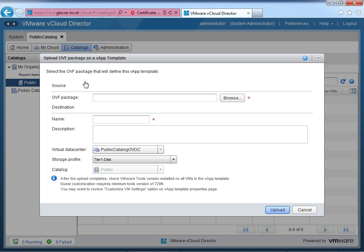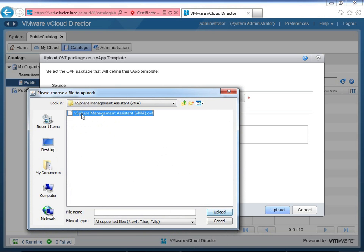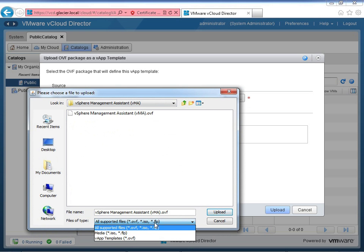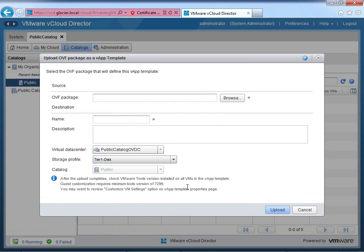Let's go ahead and import an OVF to build a vApp template. I'll click the upload button and browse for an OVF package. I've got one called the vSphere Management Assistant — it's pretty small and a good example. It's a little OVF file that VMware provides. There's the OVF file. Notice it reinforces those three types I mentioned: OVF, ISO, and FLP floppy. You can't change to anything other than those three. We'll upload this file.